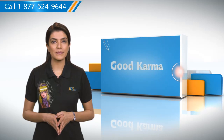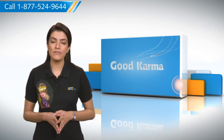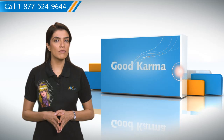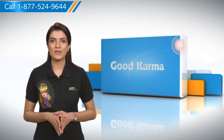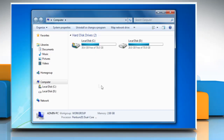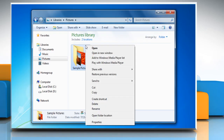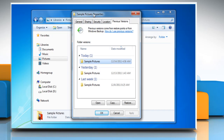So here's how you can restore previous versions of files in every edition of Windows 7 on your PC. Follow me: open Computer and go to the folder you want to restore. Right-click the folder and then select 'Restore previous versions' from the menu that appears. This dialog shows all the previous copies of this folder that are available.